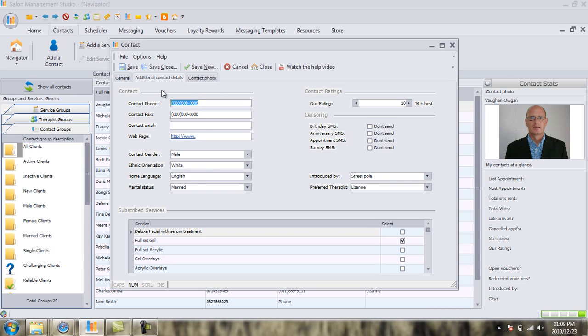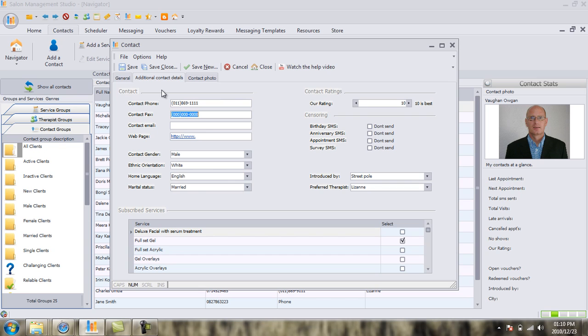We're going to start off in the top left-hand corner by adding in our contact phone numbers. We already have Jane Smith's mobile number, but we need more than that. We need either her home number or her work telephone number. Let's make up a number here for Jane Smith. Let's make it 869-111-111. You need as many different methods to be able to contact your client as you possibly can get in this day and age.